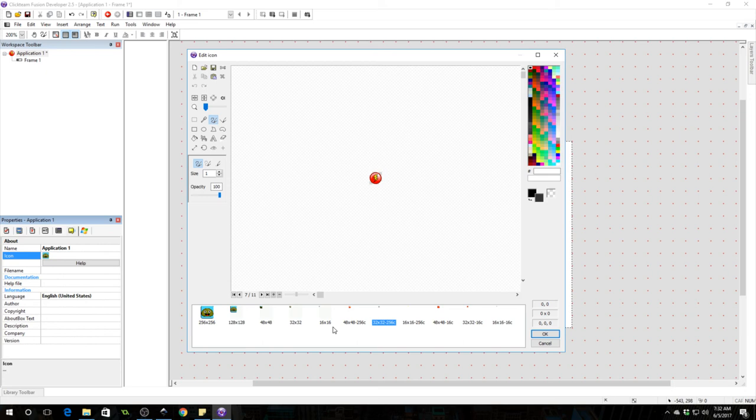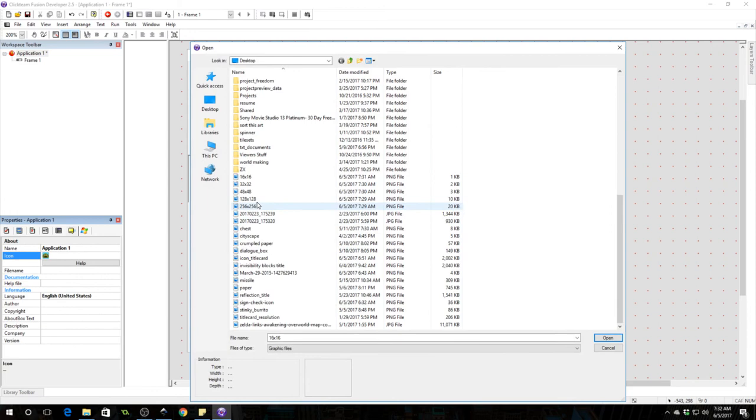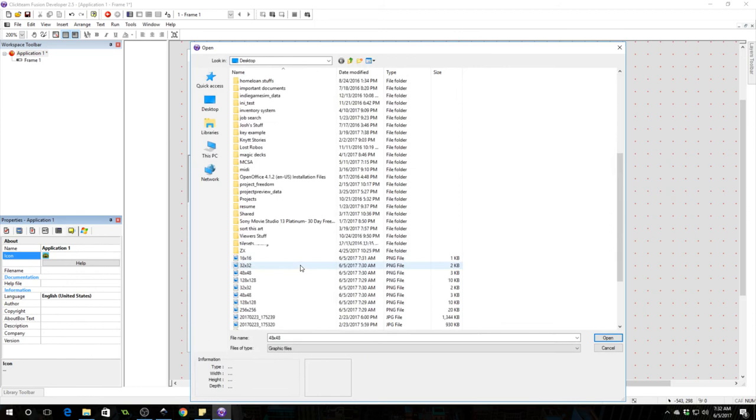32 by 32, doing that again, so on and so forth down to 16 by 16. Just make sure you get one icon for every single one of these. You don't want to leave anything out. Okay, so we got all of our icons here so we will press OK to finalize.